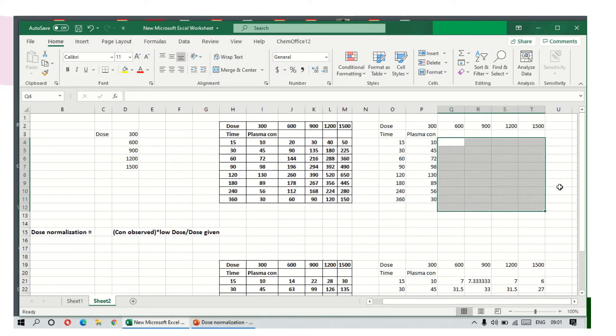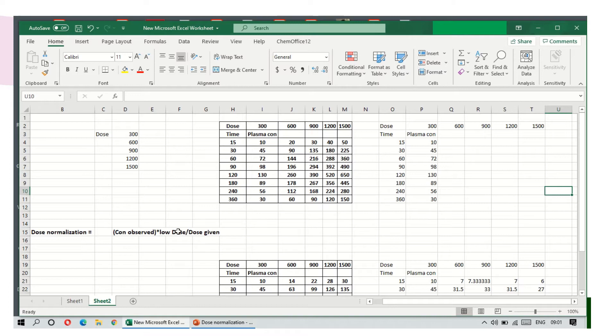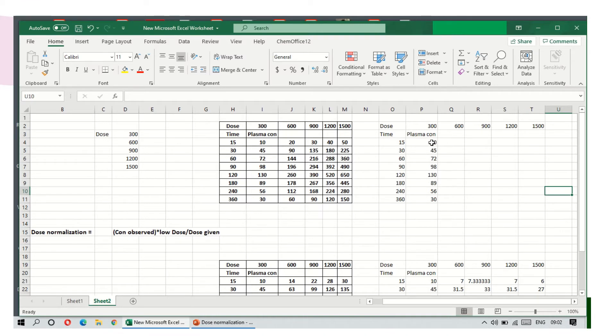Now from this, I will show you how to calculate the normalized dose. The formula used to calculate the dose normalized concentration equals the concentration observed at particular dose multiplied by the lowest dose of that particular group, divided by dose taken.